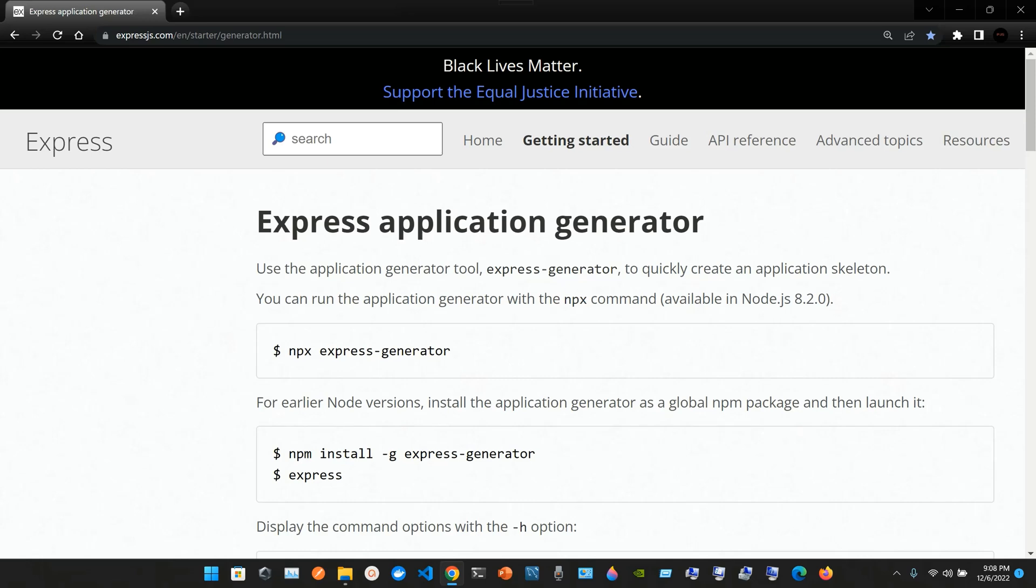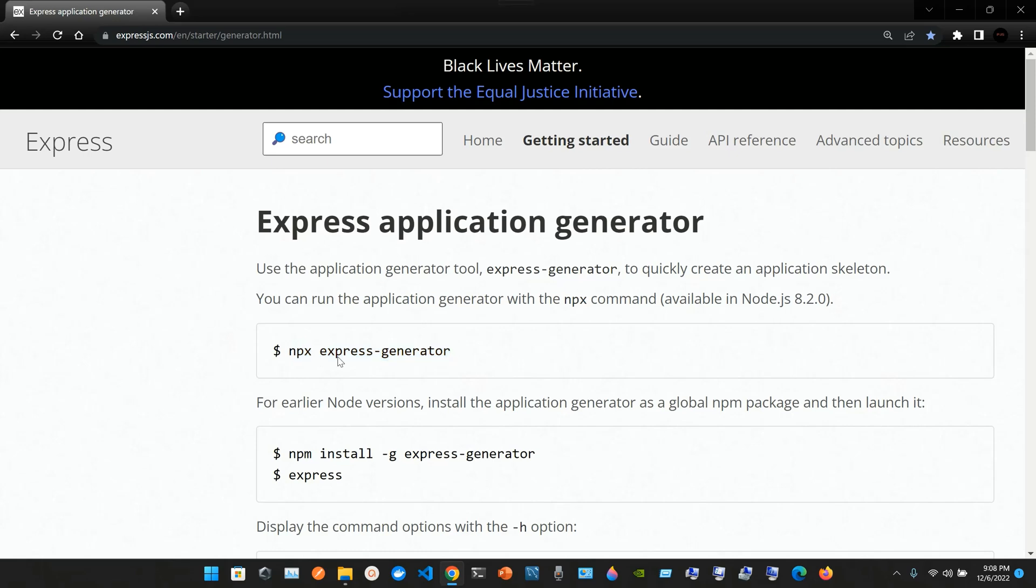The Express Application Generator is a tool to quickly create an application skeleton. You can run the application generator with the npx command available in Node.js 8.2.0. The command is npx express-generator.